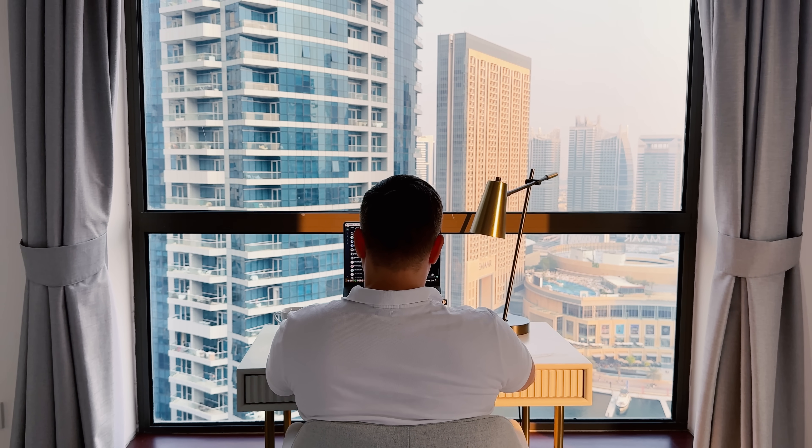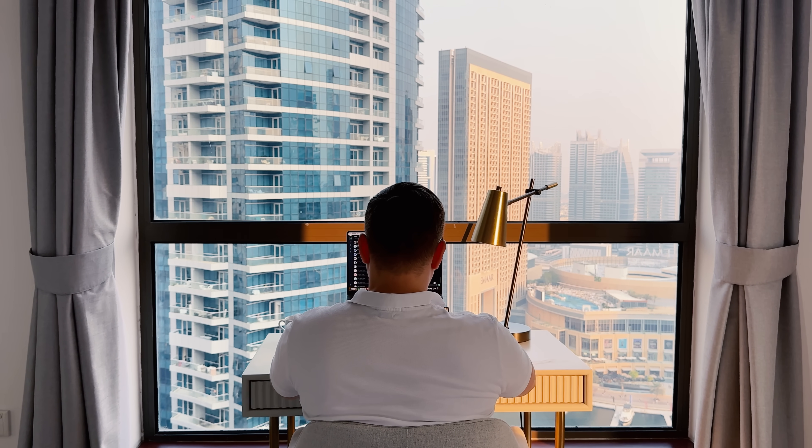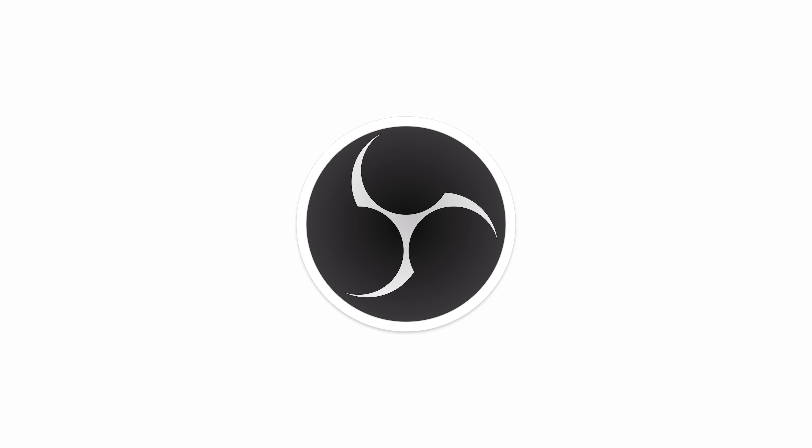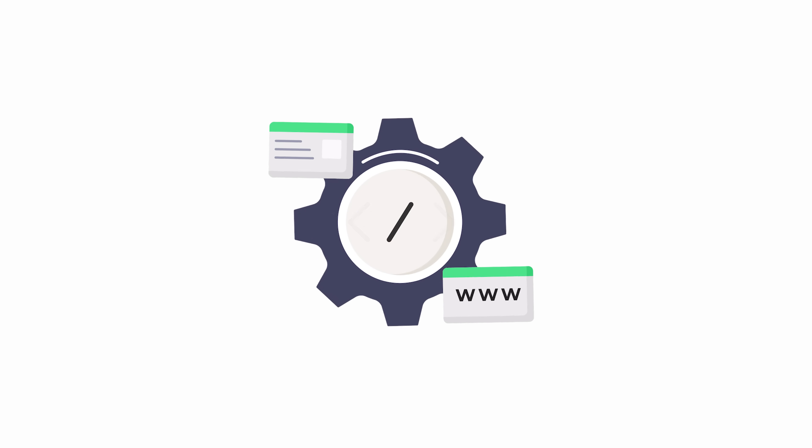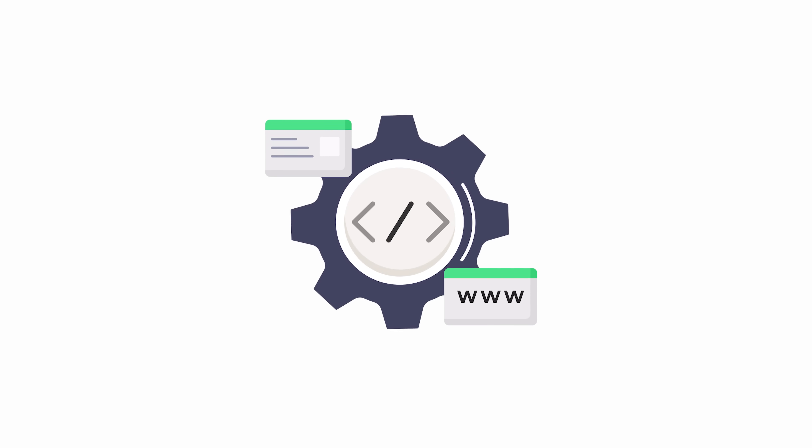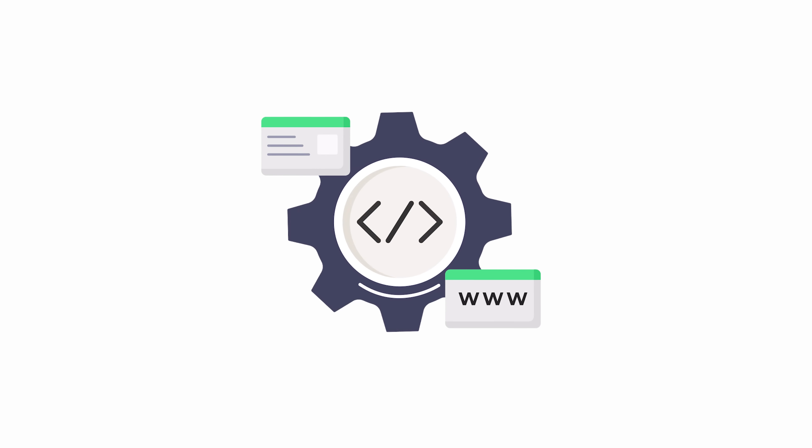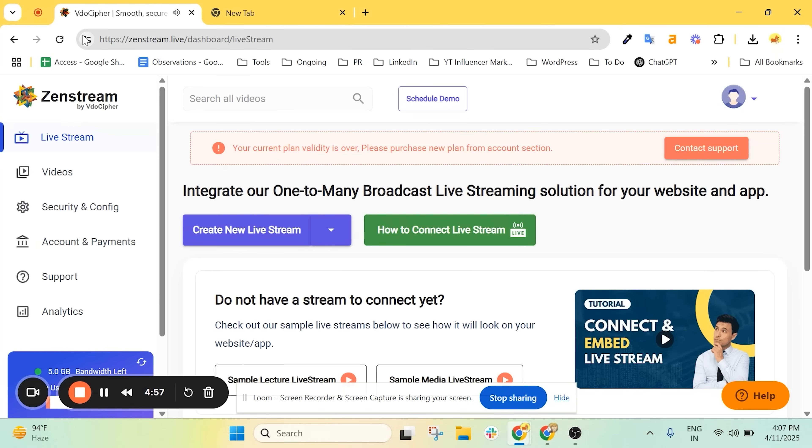Now, my friends, I want to walk you through the process of setting up OBS and embedding your ZenStream live stream into your website. We've already opened the ZenStream dashboard.